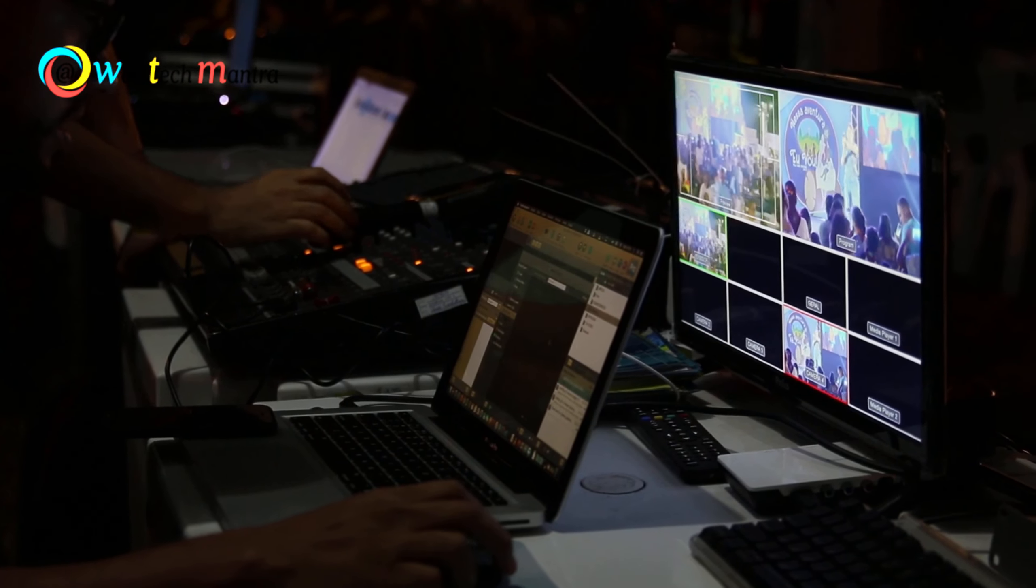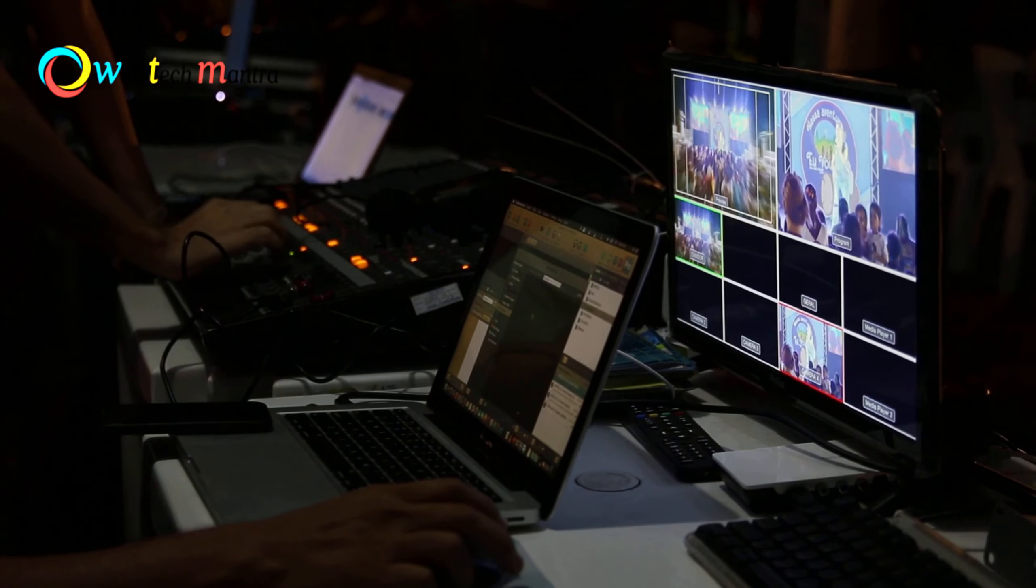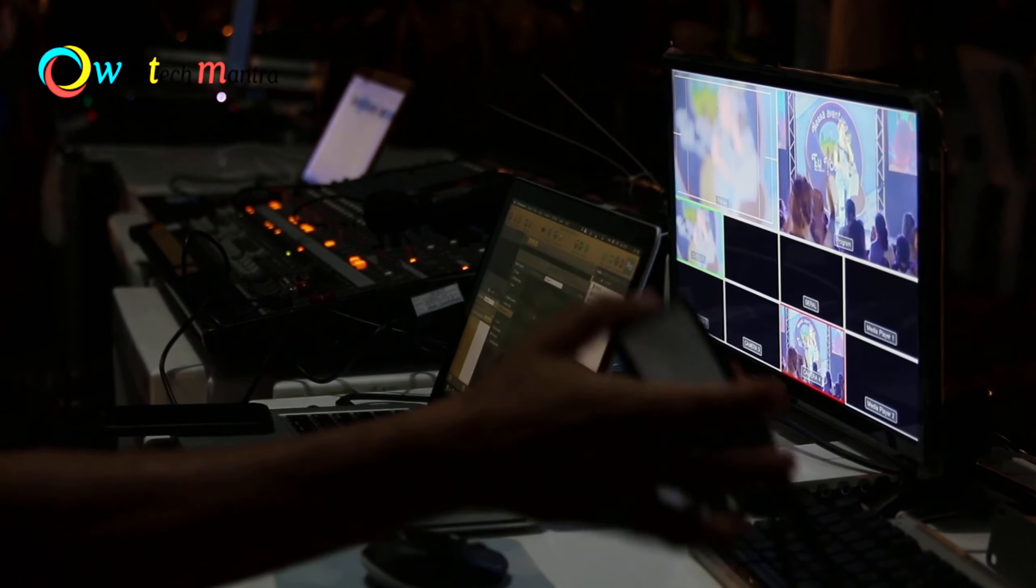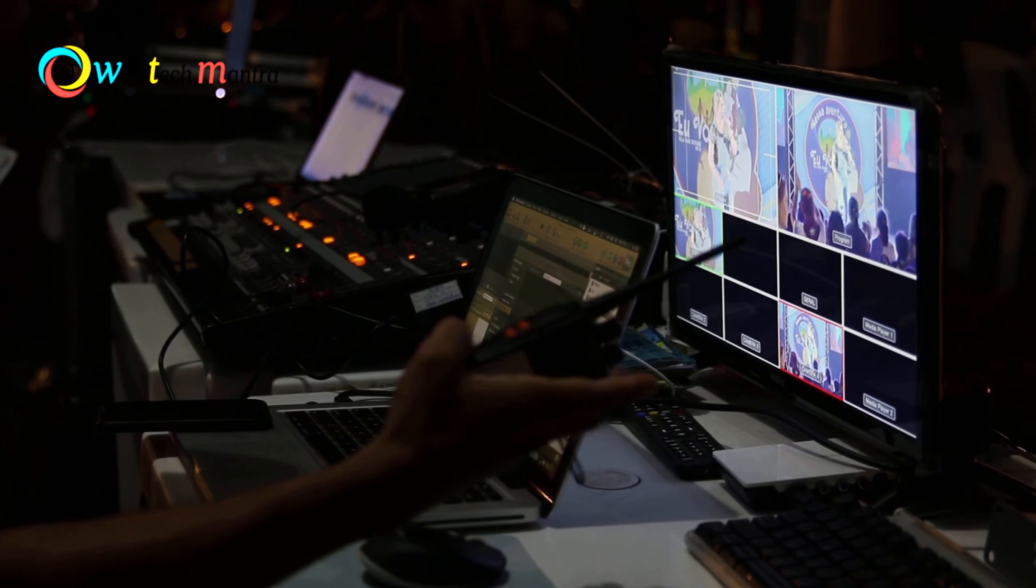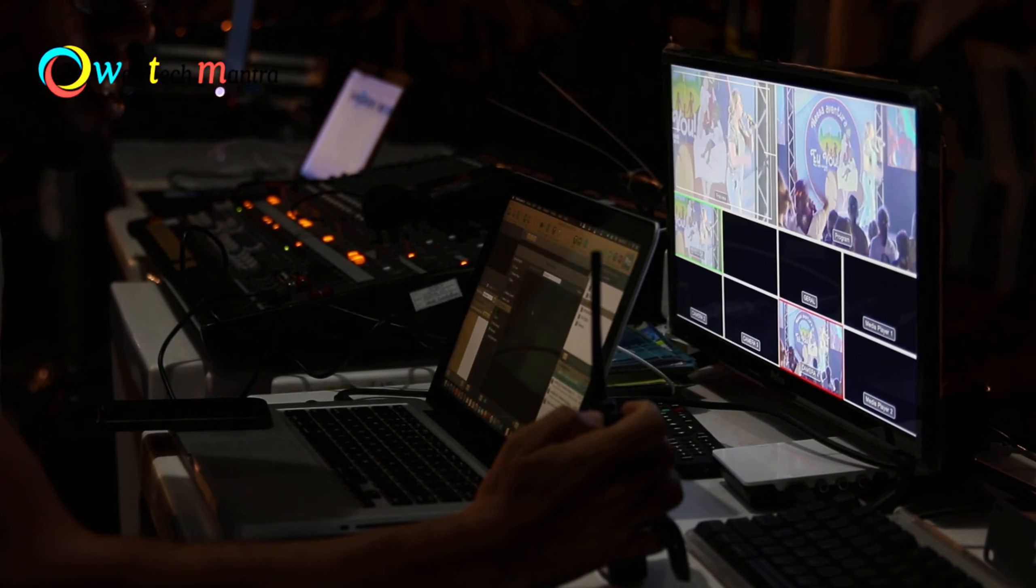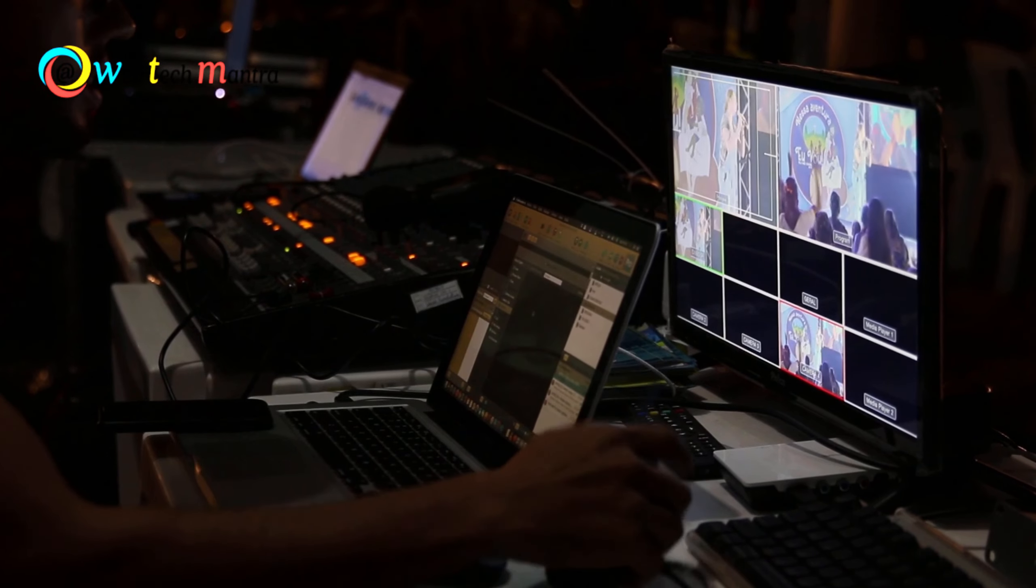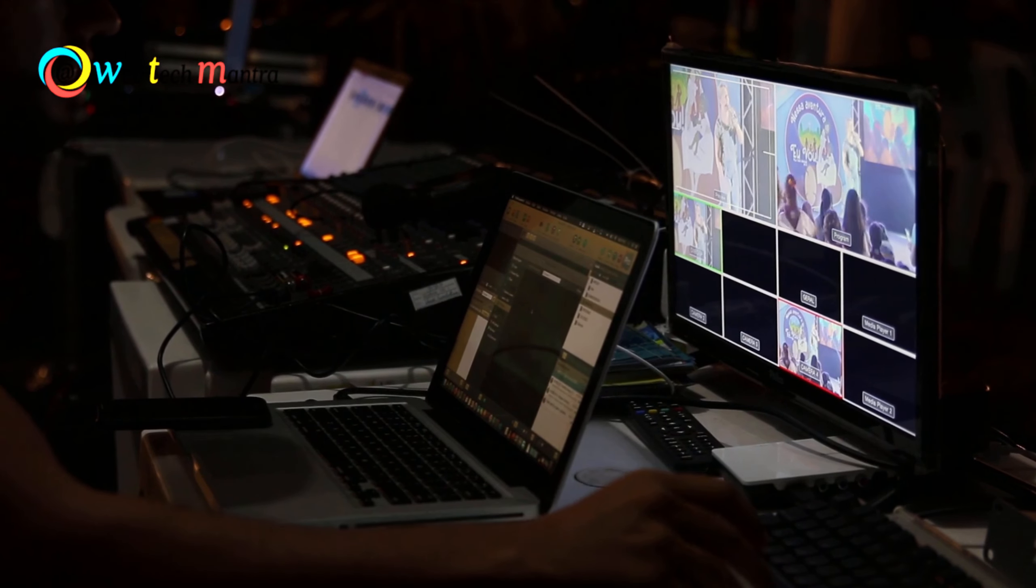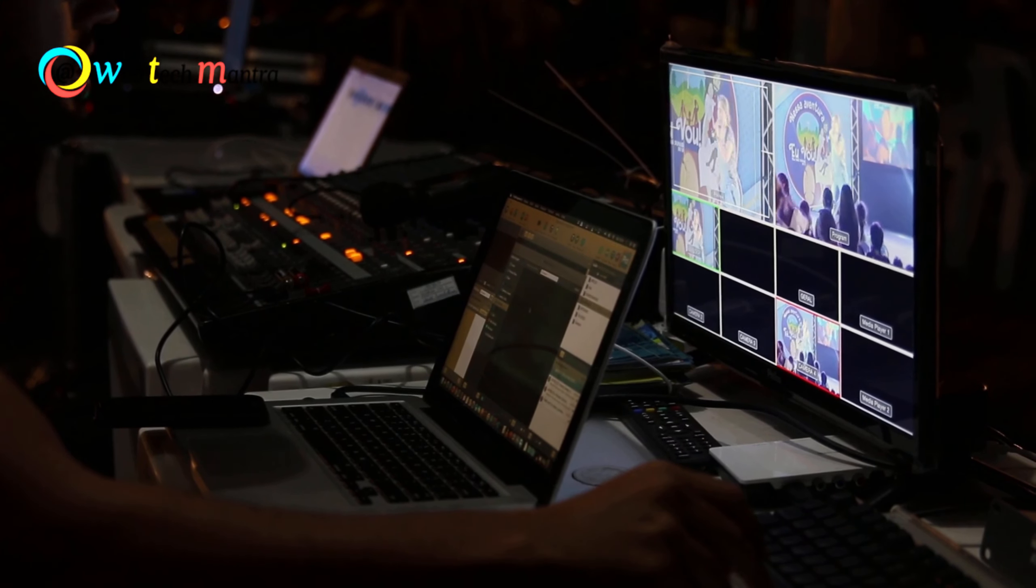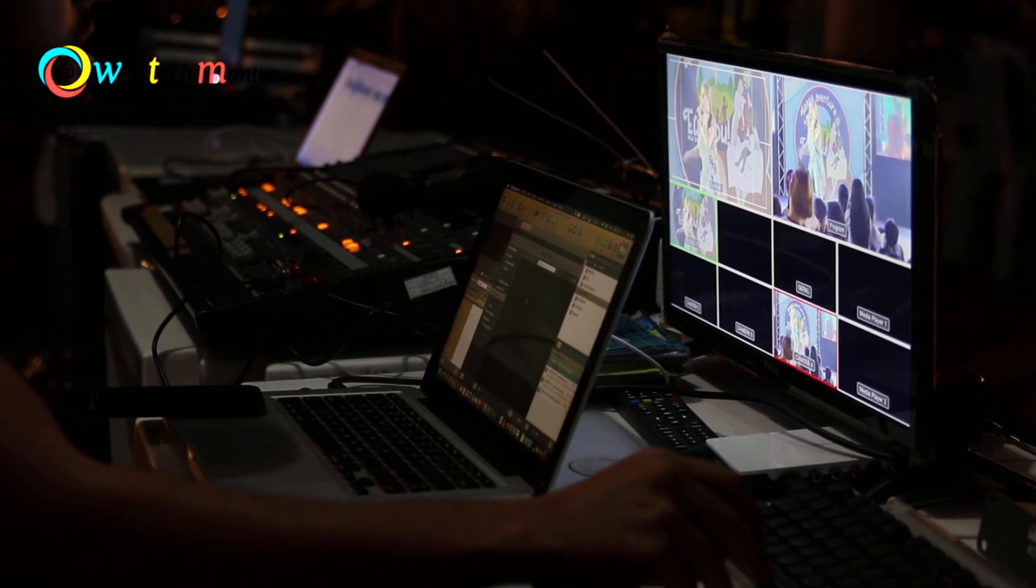Online video editors are great because they let you edit your videos in a web browser without having to download any software or worry about system requirements. They also offer a lot of features and templates that can help you make your videos look professional and engaging.